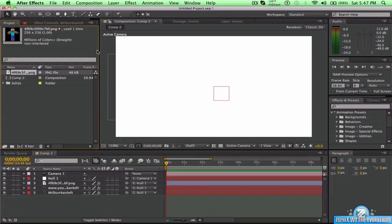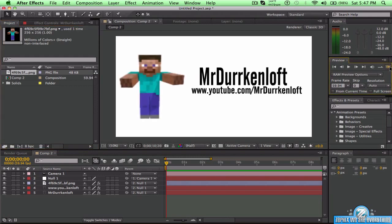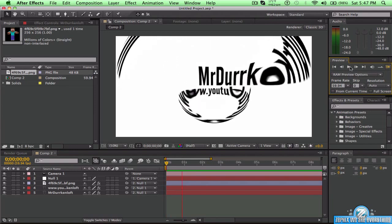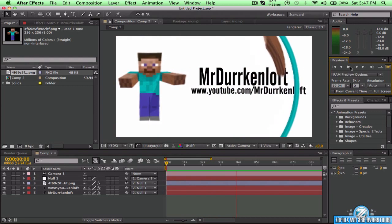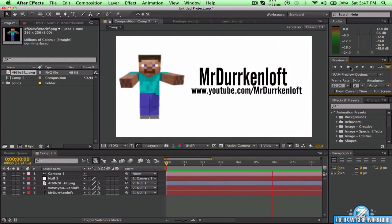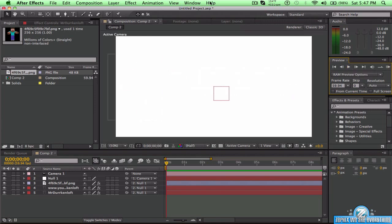Mr. Drickenloft here on Zephyx Education, and today we're going to be having an After Effects tutorial on the Wiggle Effect Control. So basically let's just do a RAM preview and show you guys what's going on — you get this 2D effect intro, so you get a wiggle and a CC Lens kind of in there.